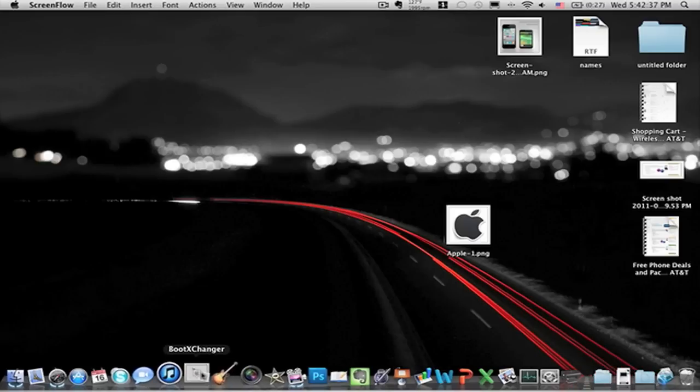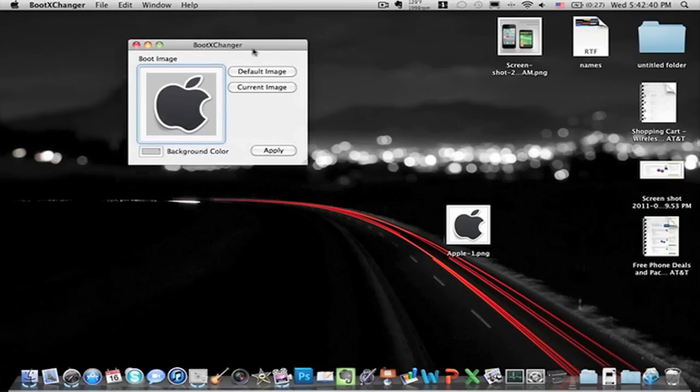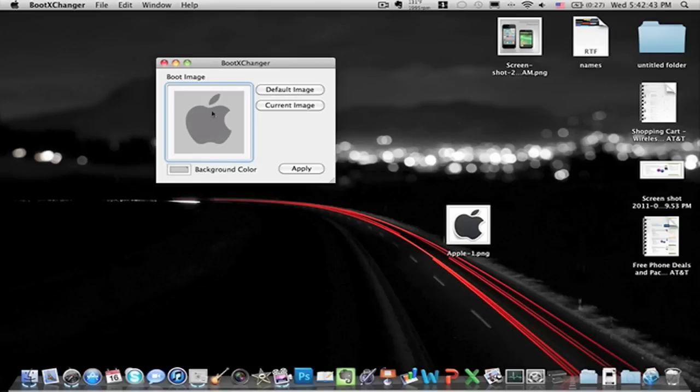The application is bootexchanger. When you open it up it will give you a default image, this is the default image that you usually have. That's how your computer usually boots up, you'll see this icon.